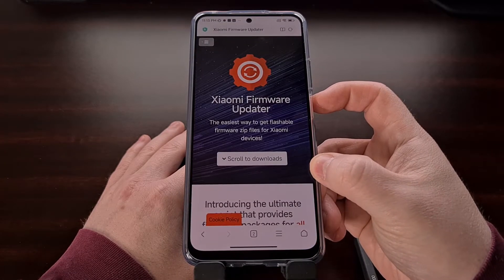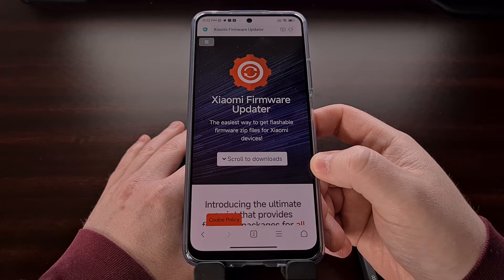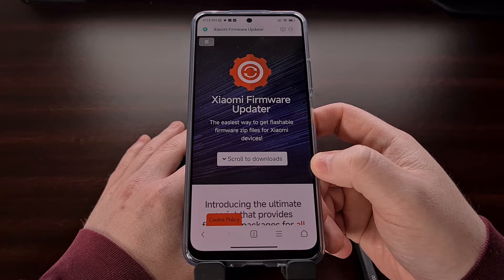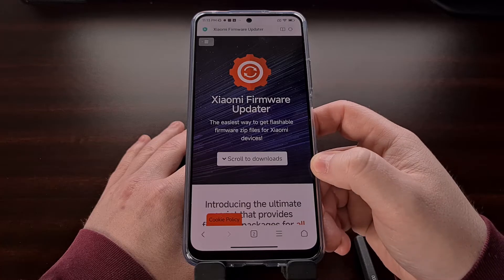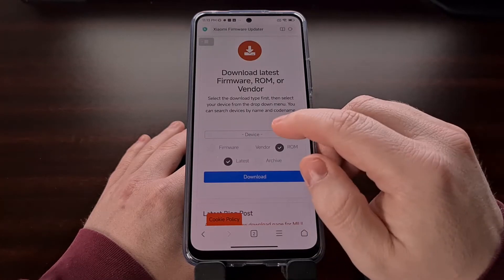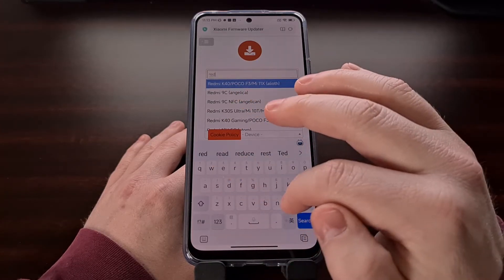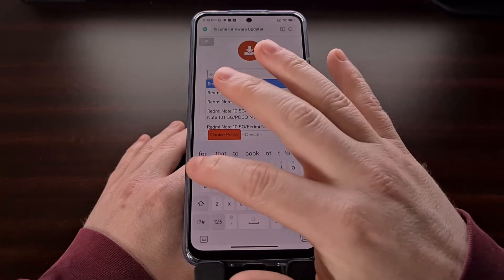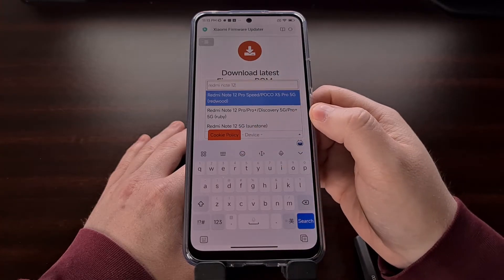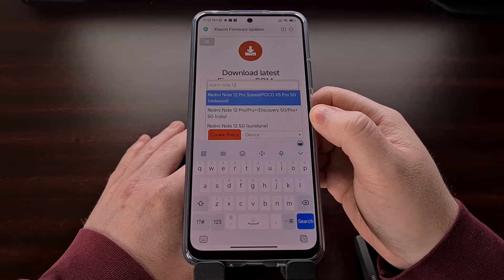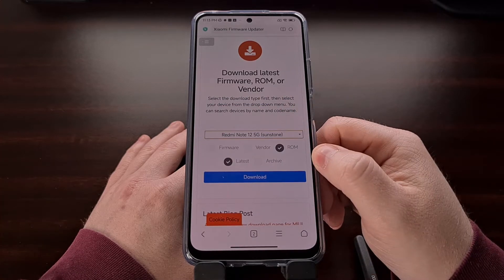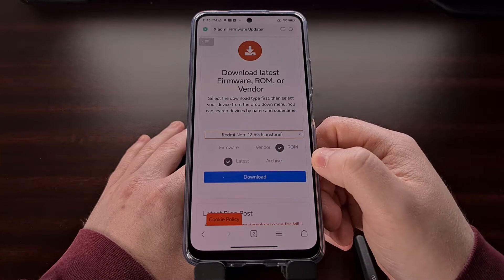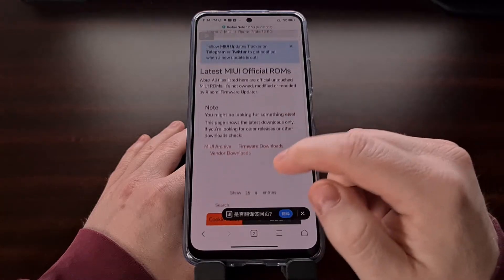I use a website called Xiaomi Firmware Updater — you can find this linked in the video description below, but you can download this firmware from many different sources online. On this website, tap the big button, choose the drop-down menu, and begin typing the name of your device. You'll see other results filtered out, then select your device. Make sure the ROM and Latest checkmarks are checked, then tap Download.